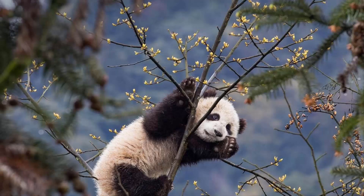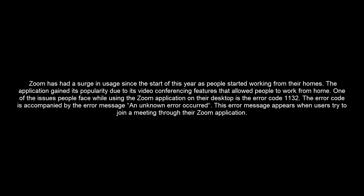Hello and welcome to our channel. In this video, we will show how you can fix Zoom Error Code 1132.